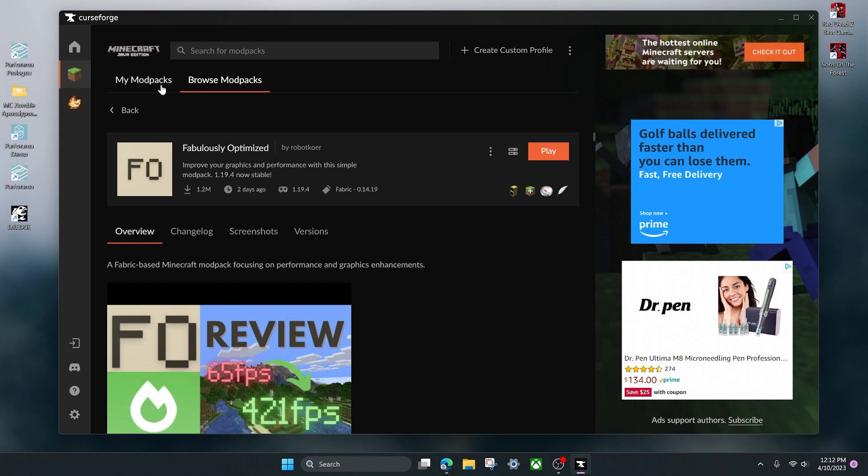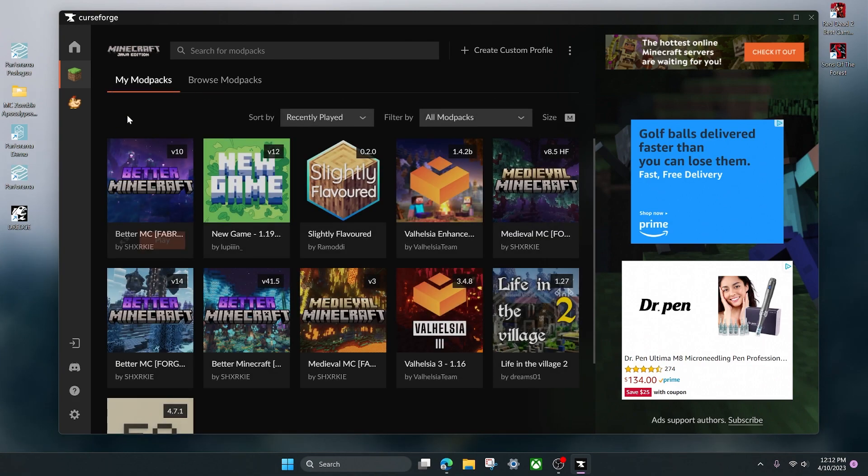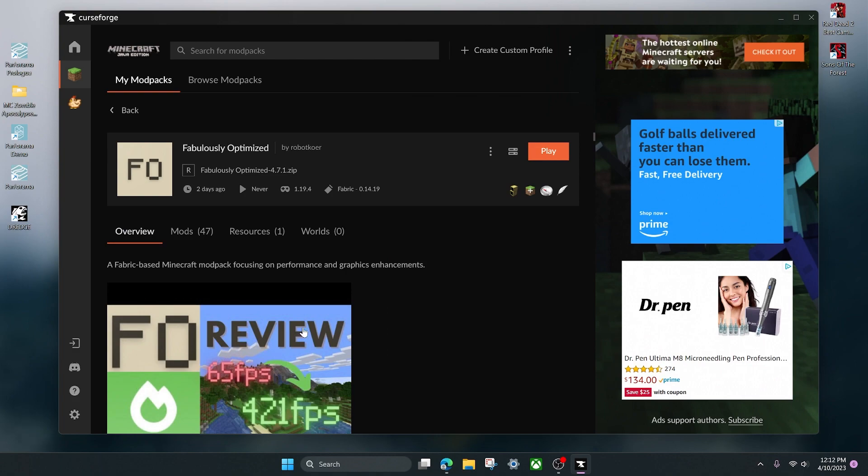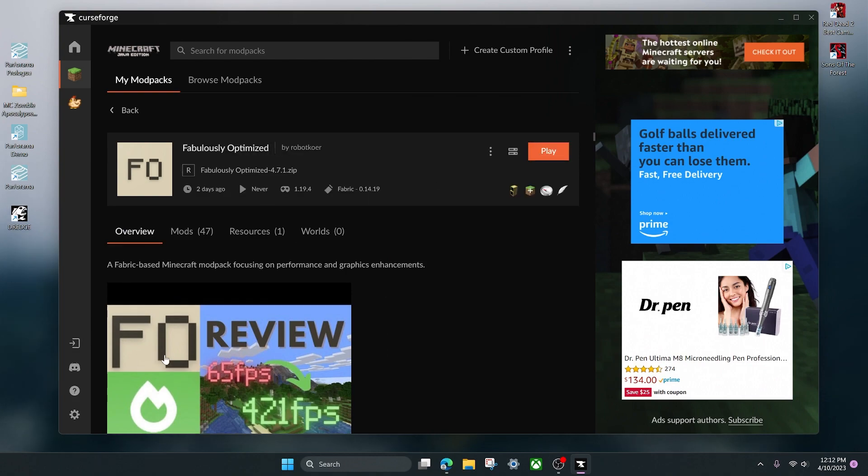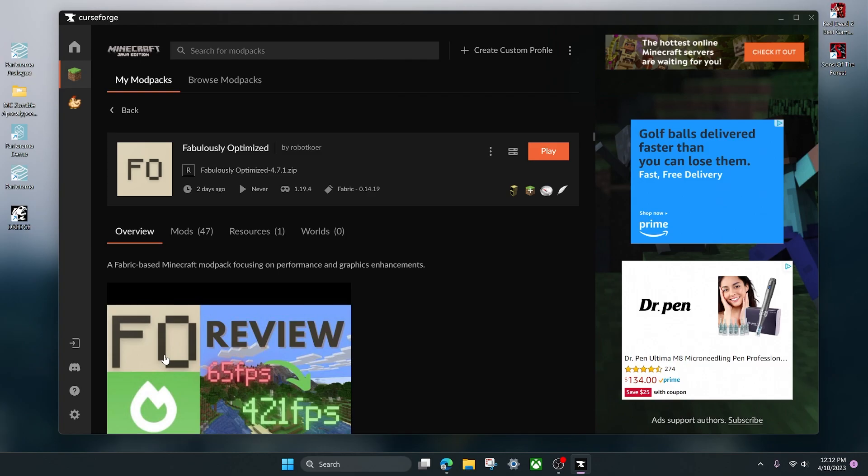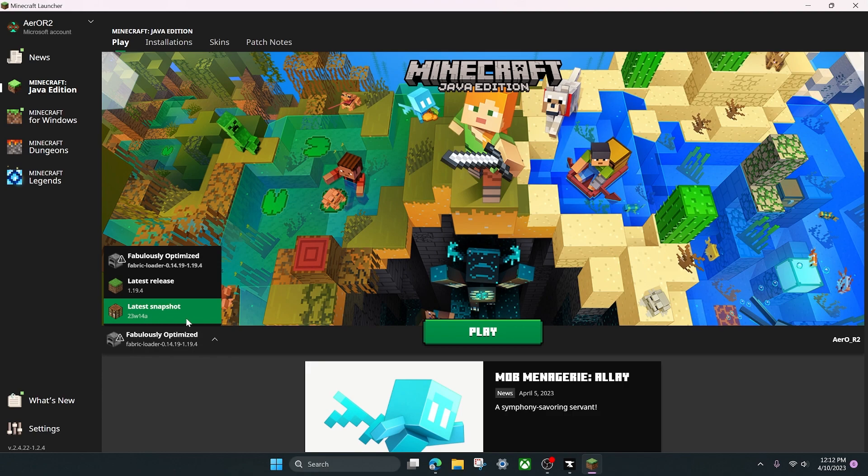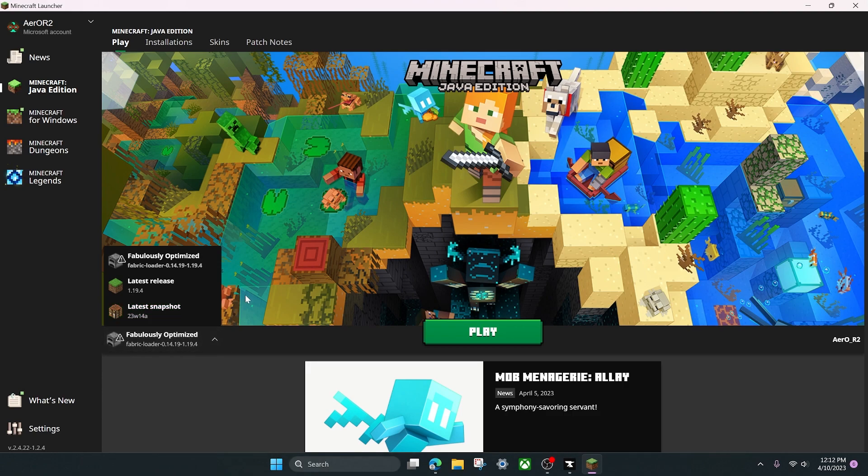Once you install a mod pack, it is literally that easy. It'll pop up in your my mod packs tab here, and then you can click on it and click play just like that. It'll open up the Minecraft launcher right here as you can see, and it's already selected the version of Minecraft that we're playing here.